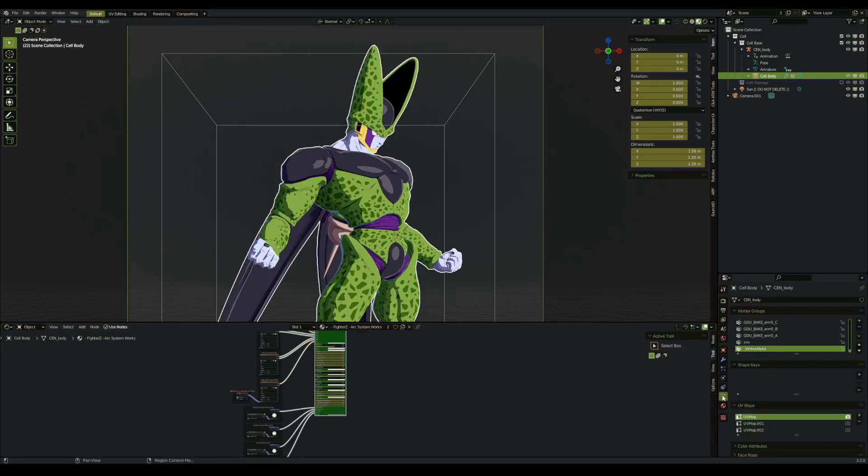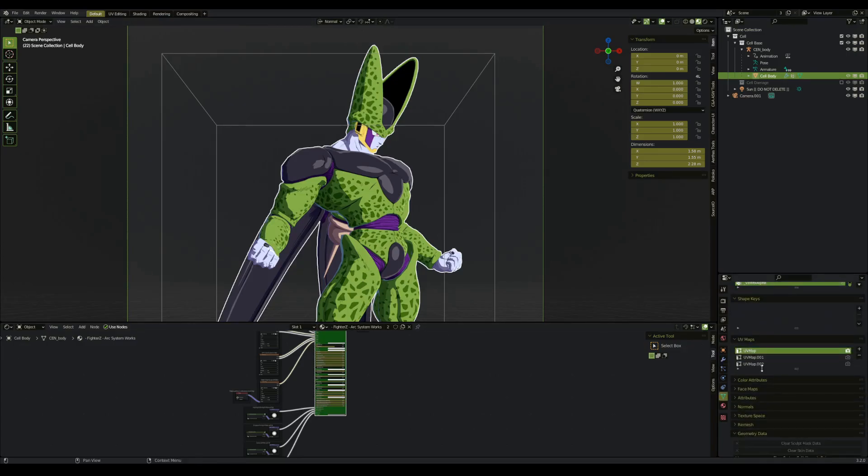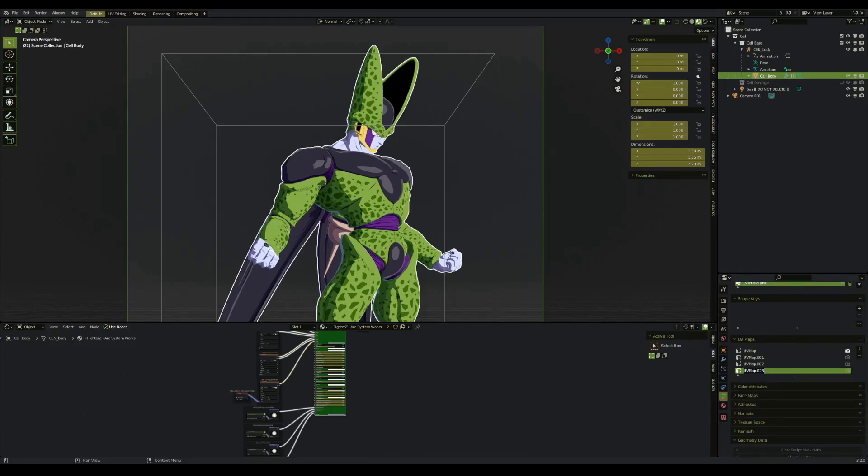Next, we need to go to our object data properties, going to go to UV maps, and we're going to create a new UV map. And for this case, we're just going to create one named projection. Make sure that you have the new UV map selected and highlighted.